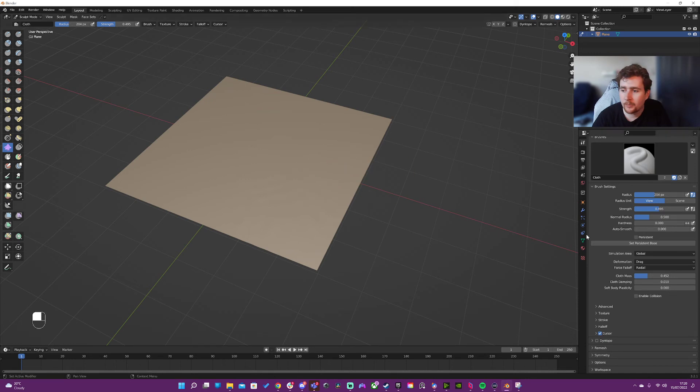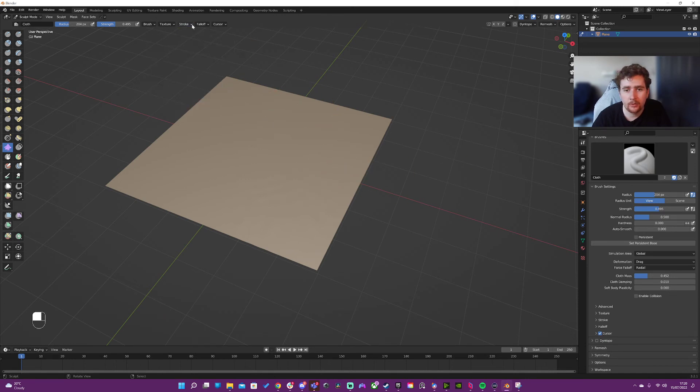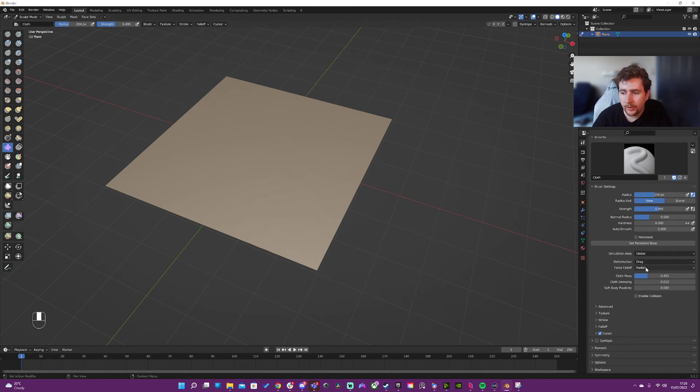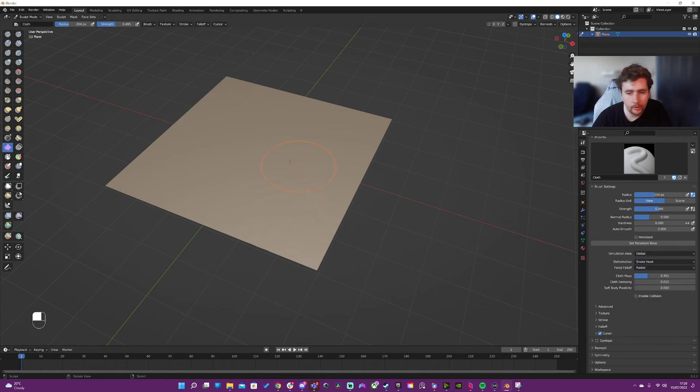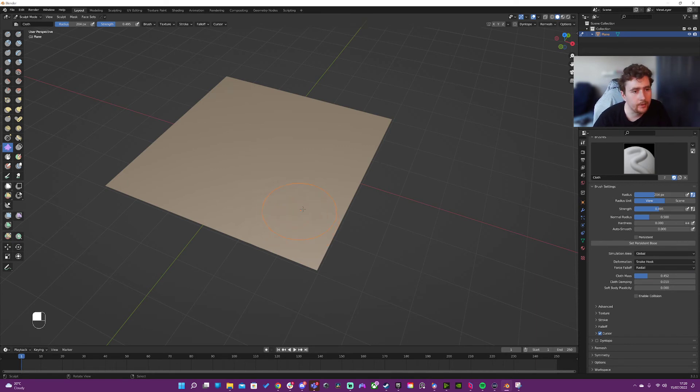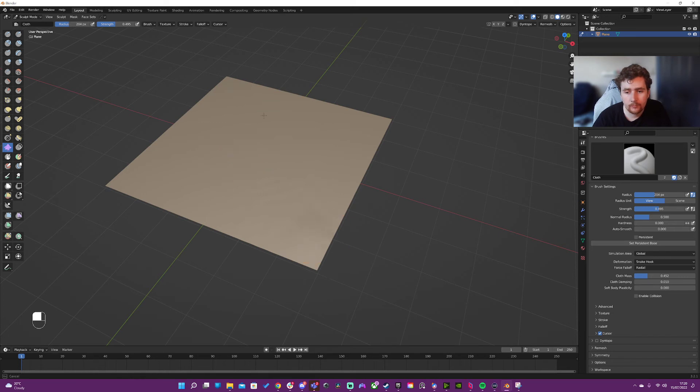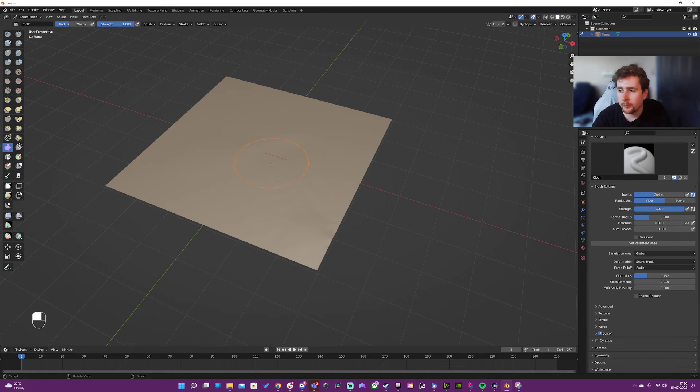So there's some other settings here. You definitely don't want to leave it on one percent for some of these. If I actually go to the snake hook, it kind of breaks my Blender, but I don't think it's going to break the stream here. So I click on it, it's not doing anything right, so I'm going to turn the strength up.